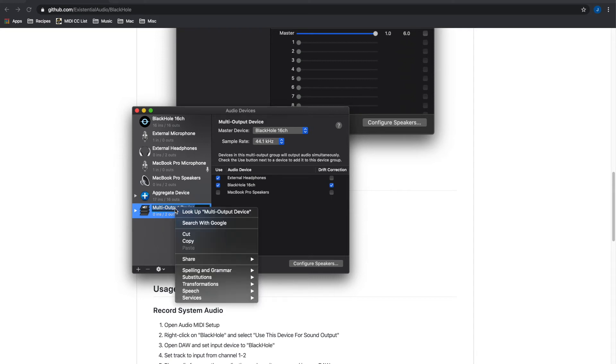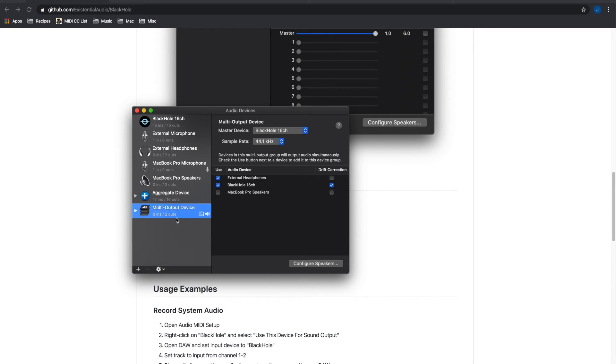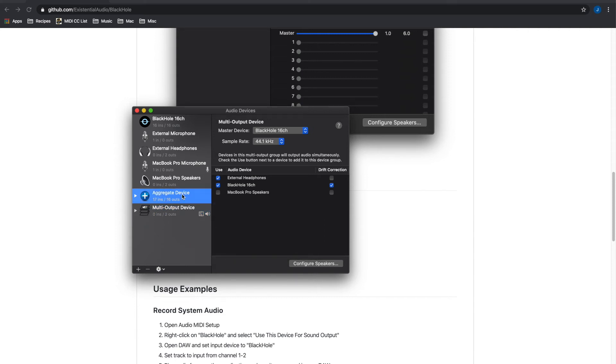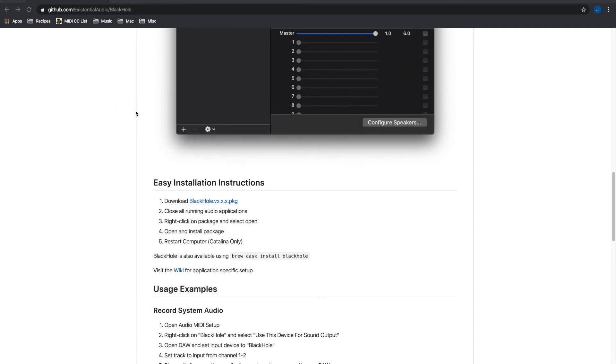And then you right click on this and you set it to use this device for sound output. It's grayed out for me now because it already is the output. And that's all you need to do there.